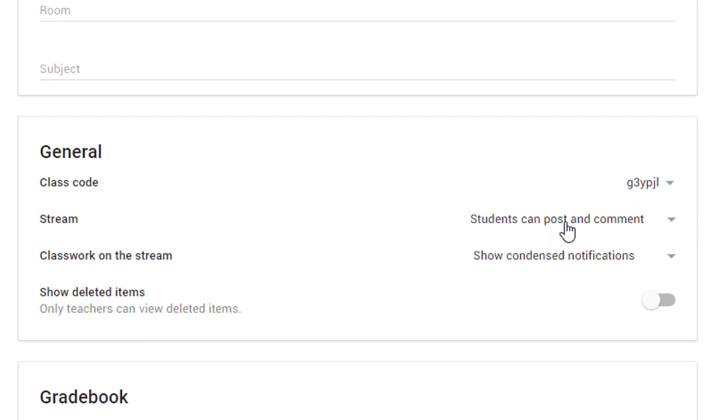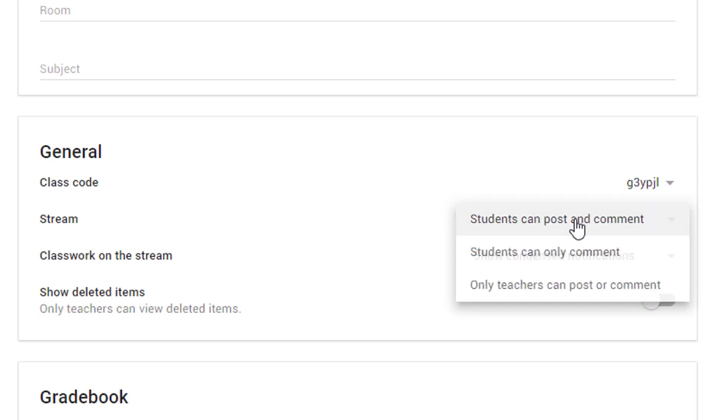So what this means is that students can create their own posts as well as commenting on yours and other student posts. If you click on the little down arrow, you get a couple of other options which are: students can only comment, or only teachers can post or comment.